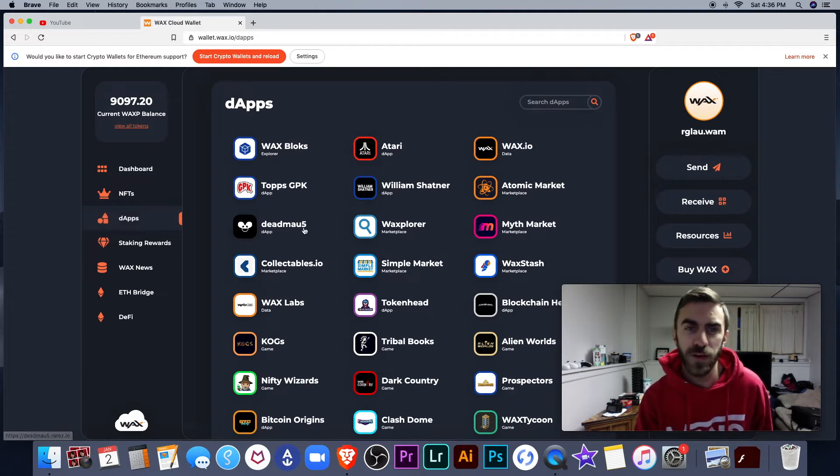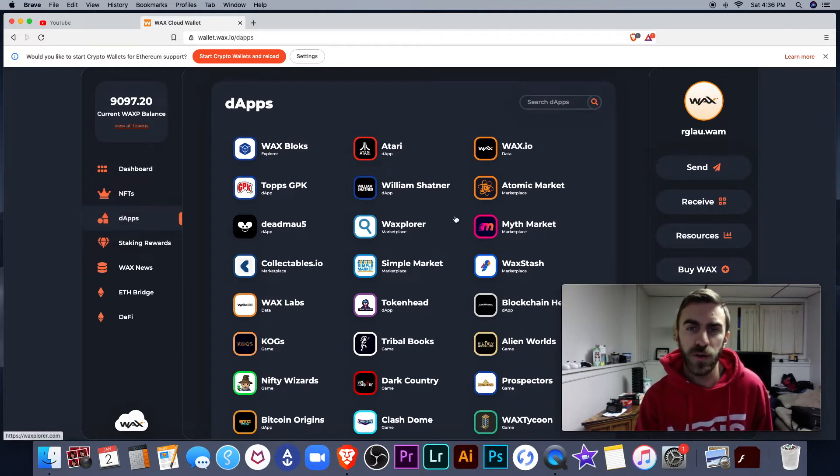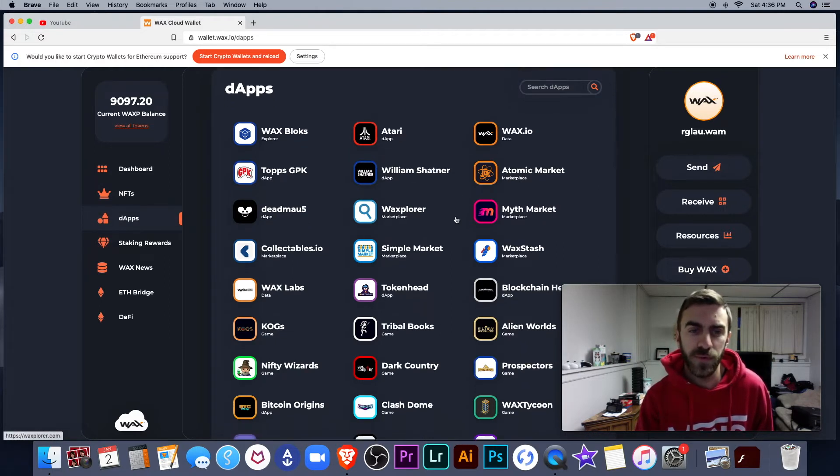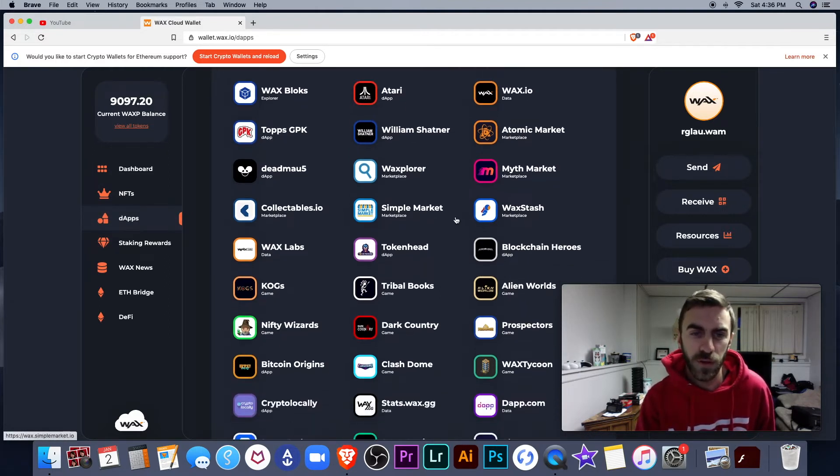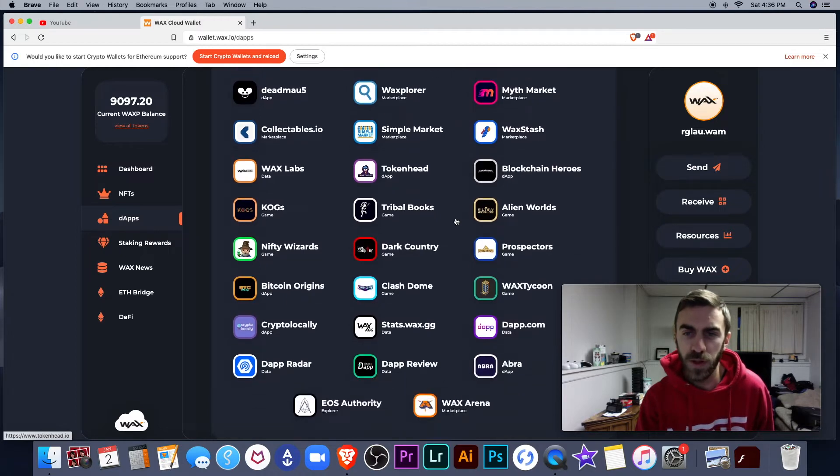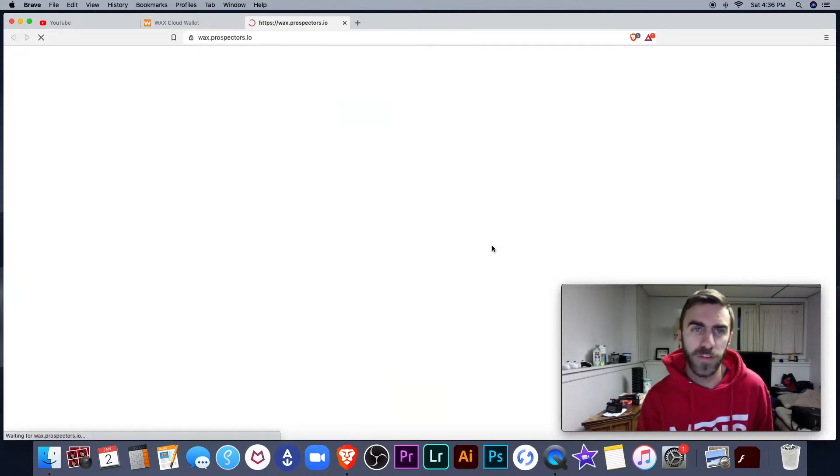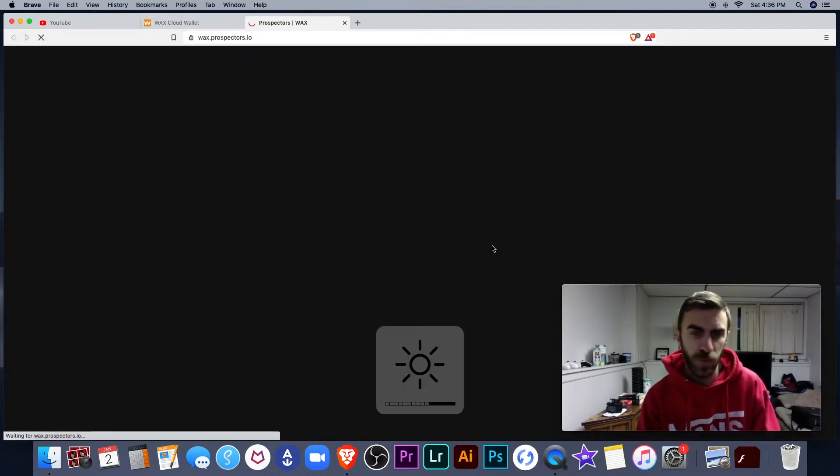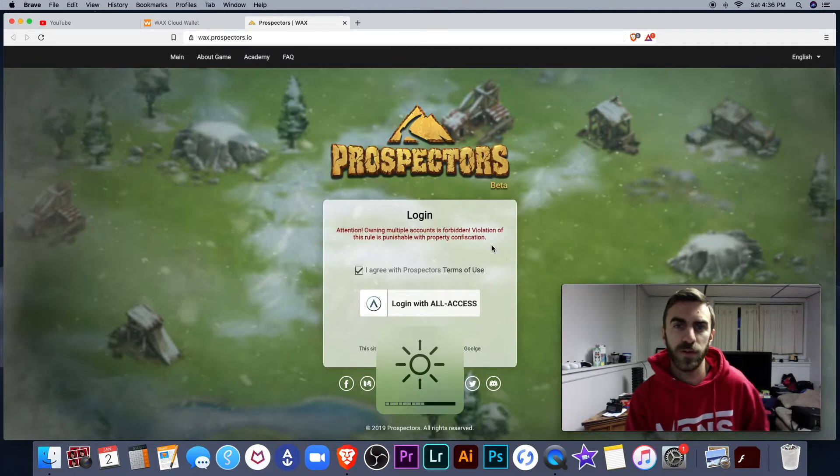I have the DApps tab right here. These are all Wax.io DApps. So if I wanted to play Prospectors, for example, just click on the tab. It opens up Prospectors.